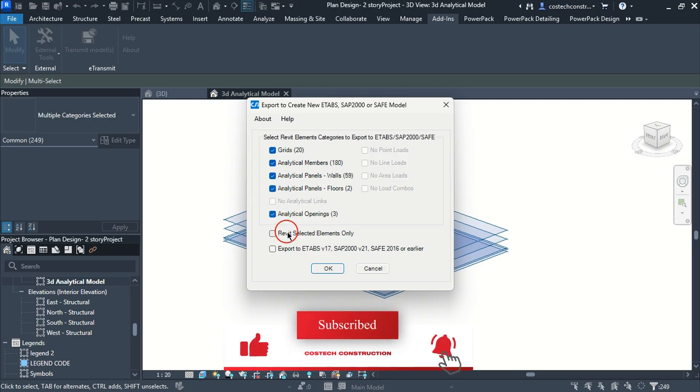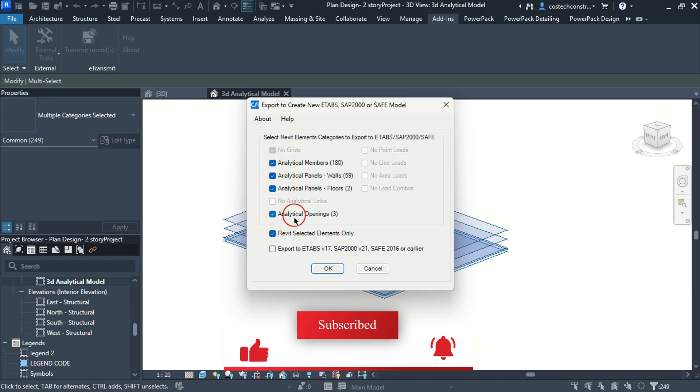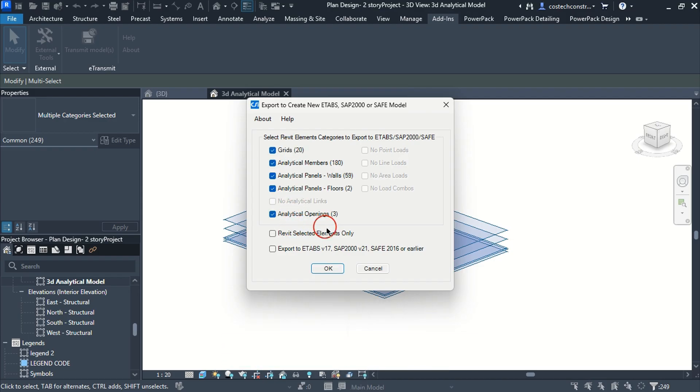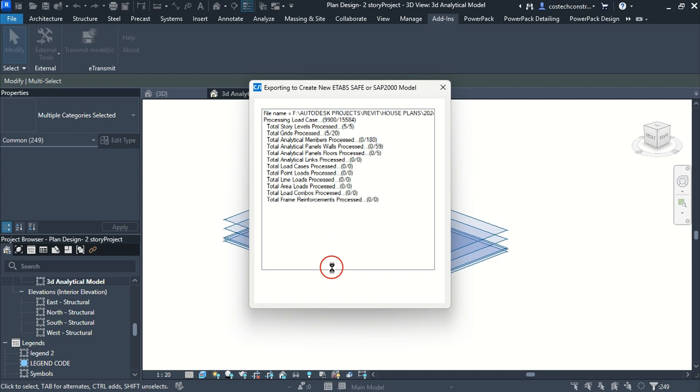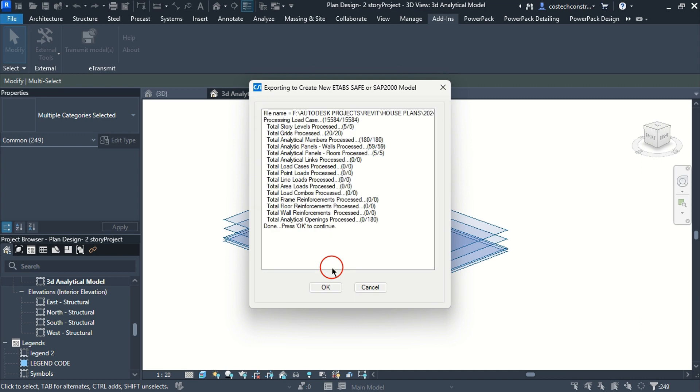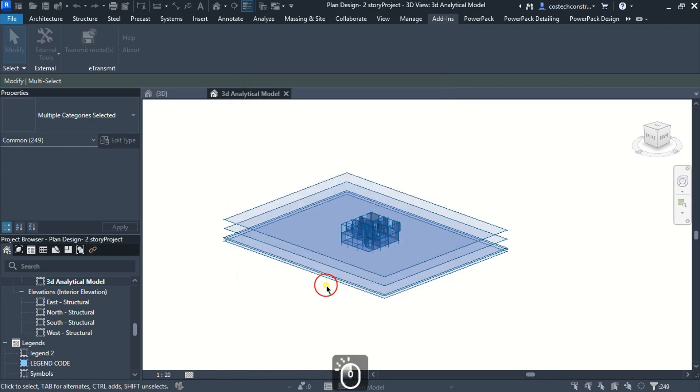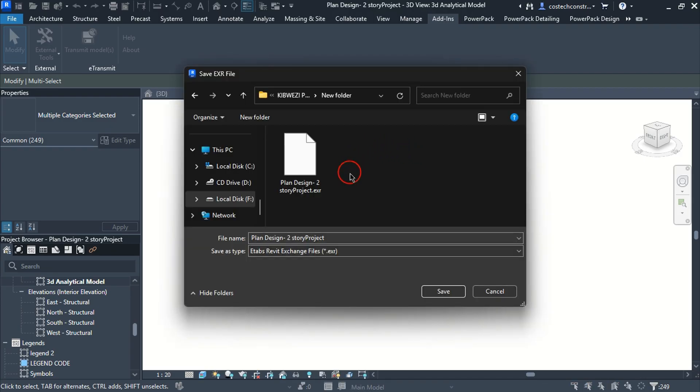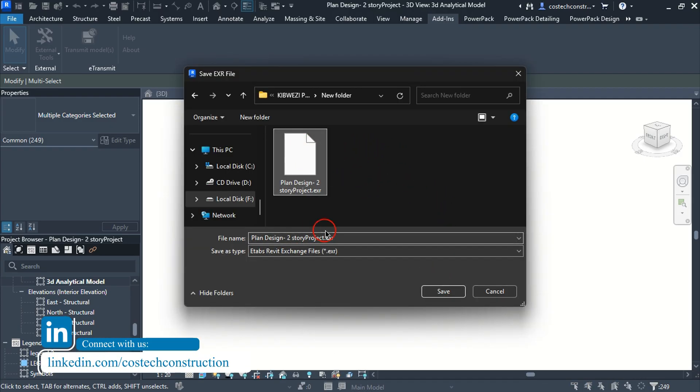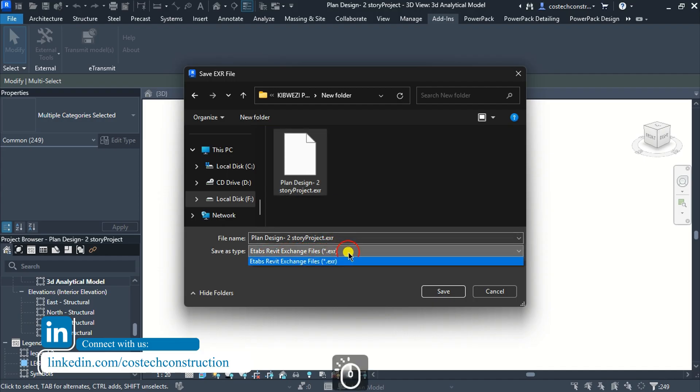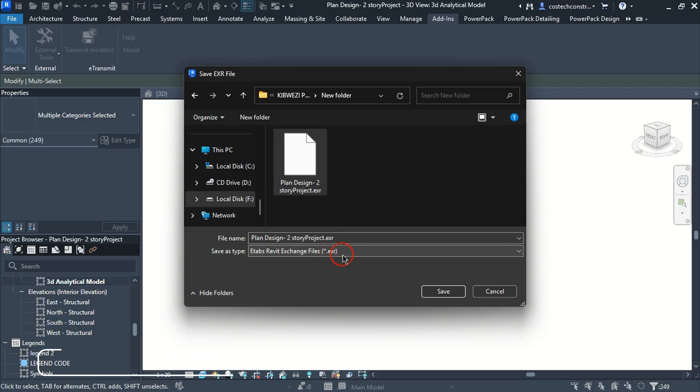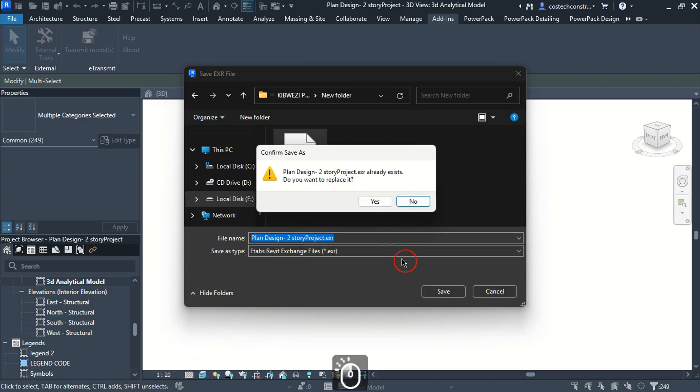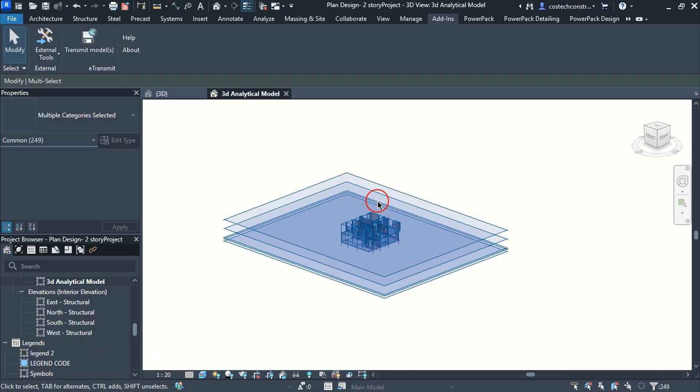If you select this option, grid information will not be exported. Click OK to export the Revit elements to ETabs. The plugin will export the structural data as seen. Press OK to continue. Give the file a name from here. We'd save as type file as .exr for ETabs Revit exchange files then hit on save. I will click yes to replace and save the exchange file.